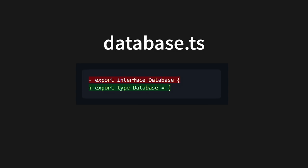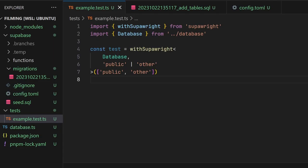I recommend setting up a make target or similar to automatically make this change for you whenever you update your types. Then, in your test file, create a test function using the with SuperWrite factory. You'll use this instead of the test function that PlayWrite provides.